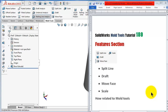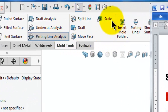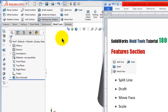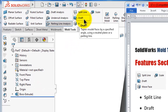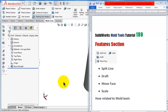Welcome to tutorial number 180. In this tutorial we will talk about the feature section. As we see in the picture, this section comes straight after the analysis section. This feature can be found in other sections, but there is a reason why they are in the mold tools section — they have some specific importance. We will talk about the split line feature, the draft, the move face, and the scale, and see how they relate to the mold tools section.